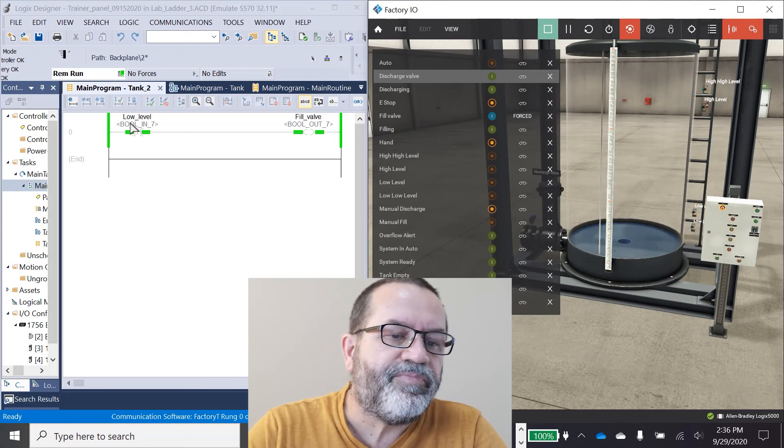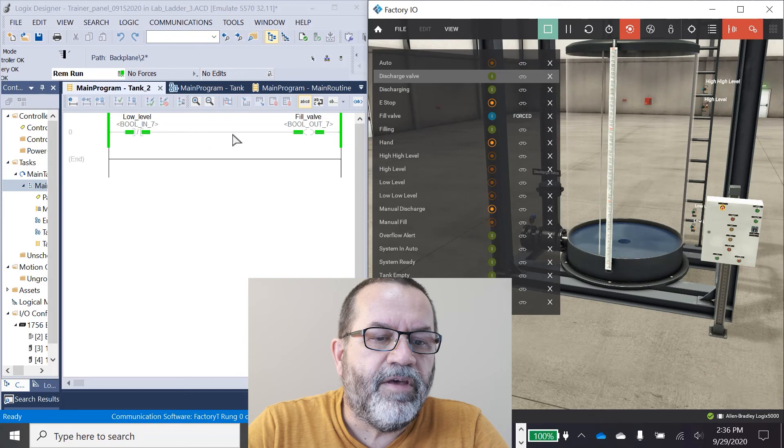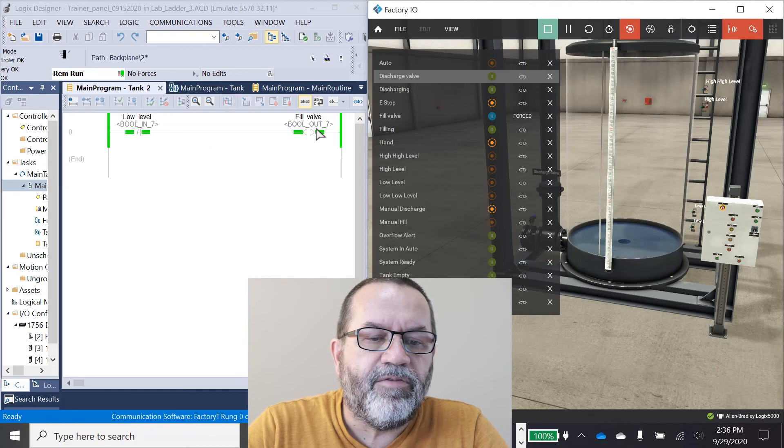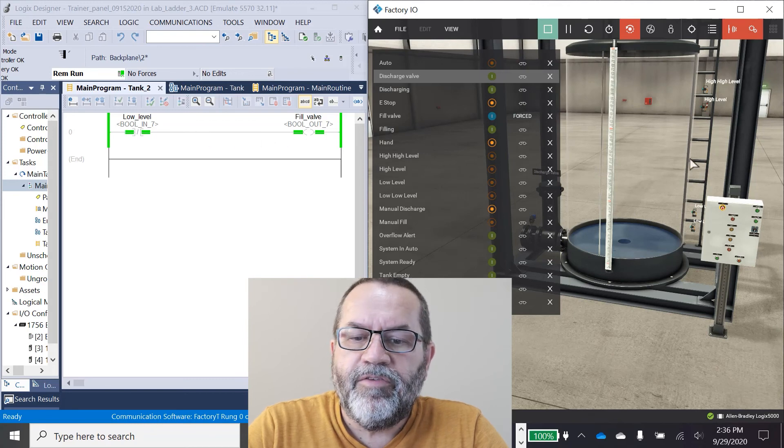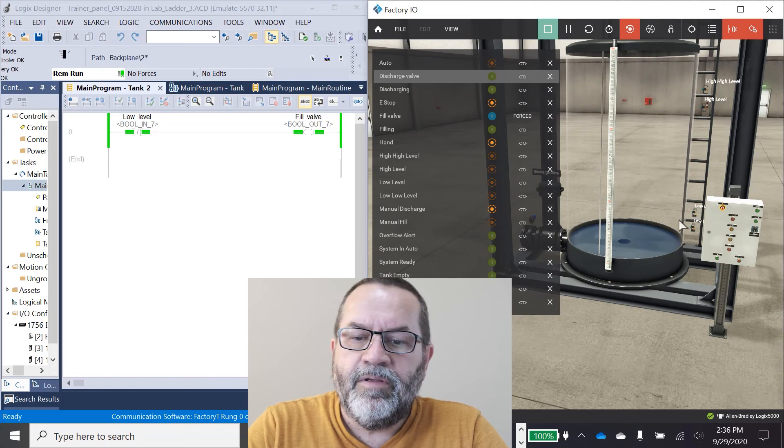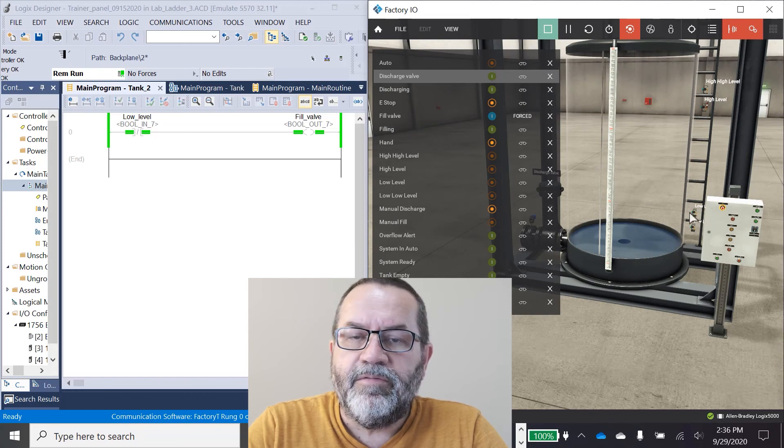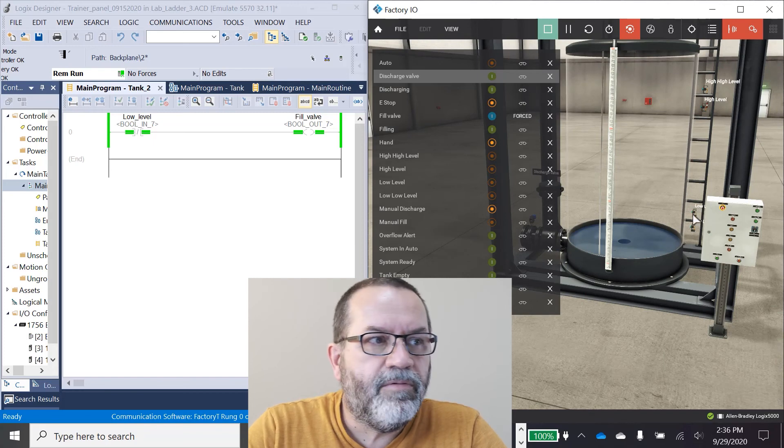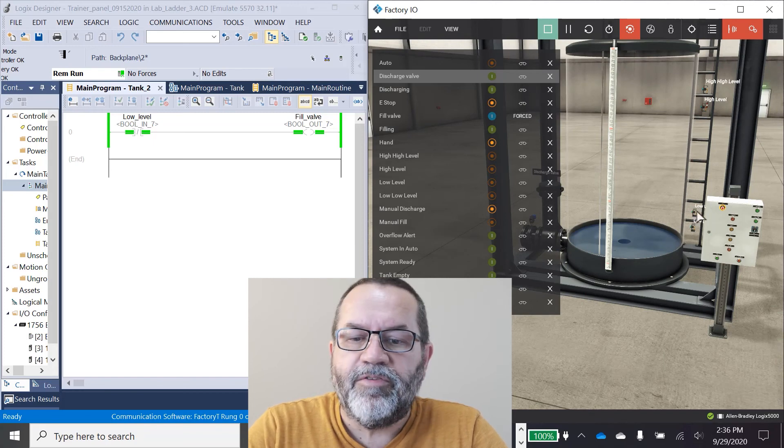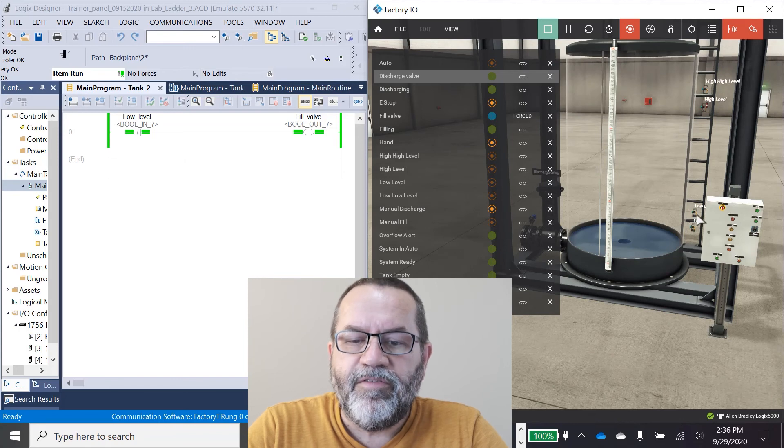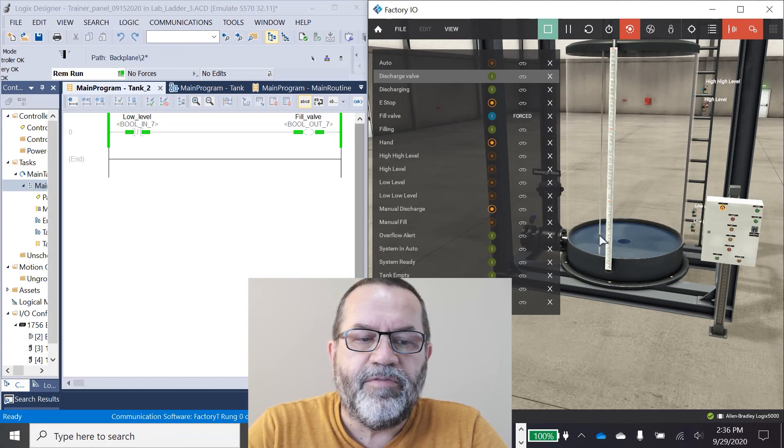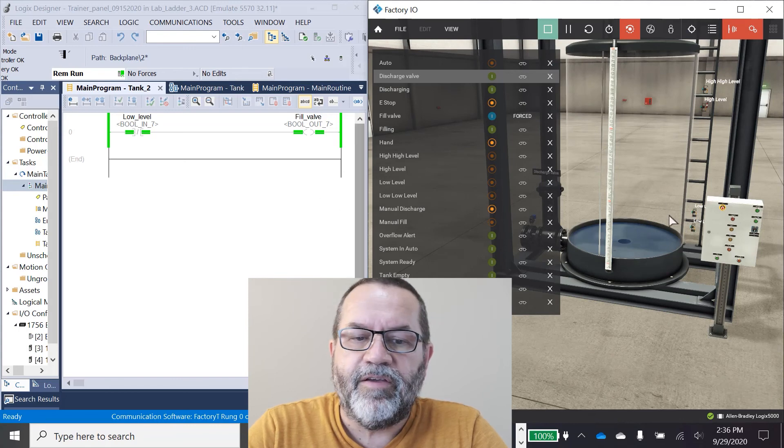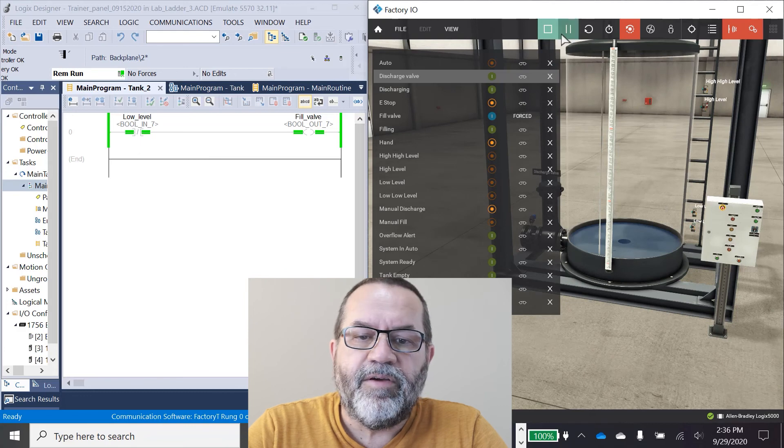Examine if open, and that's sending a signal to my fill valve. So when the water is below the low level sensor, it should open that fill valve and fill the tank up. And let's see how that works.